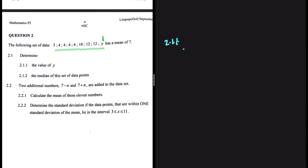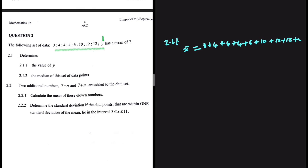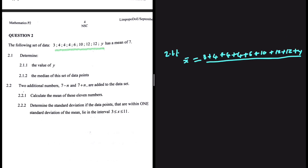We can easily say that X bar is equal to the sum of all the data points divided by the number of data points. So that will give us 3 plus 4 plus 4 plus 4 again, plus 6 plus 10 plus 12 plus 12 plus Y, divided by the number of data points. How many data points do we have?